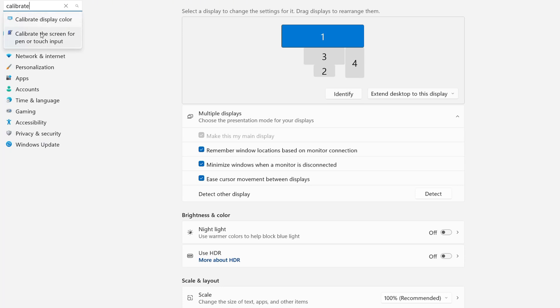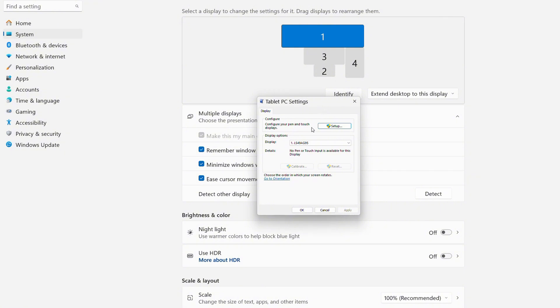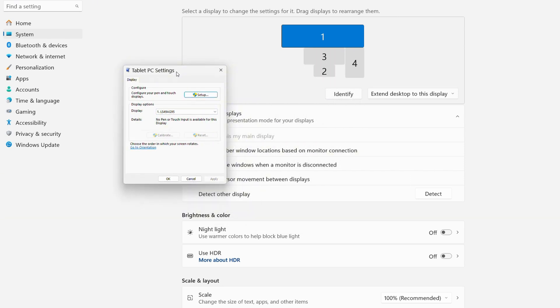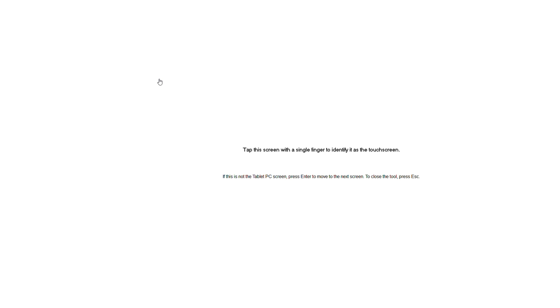What you want to click on is 'calibrate the screen for pen or touch input' and bring that into view. We can see we have our four displays — my two touch displays are number two and number four. All we need to do here is click on Setup. A white screen will appear and it wants you to identify your touchscreens. Since my main monitor is not a touch screen, it says 'if this is not the tablet PC screen, press Enter to move to the next screen' — so we're going to do exactly that.